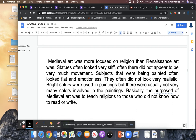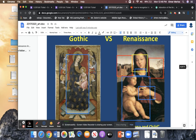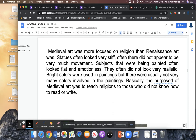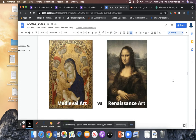Medieval art was more focused on religion than Renaissance art. Medieval statues often look very stiff and did not appear to have much movement. Subjects painted in the medieval period look flat and emotionless — flat, with a lack of emotion, and they did not look very realistic. Bright colors like gold leaf were used, but there were usually not many colors involved. The purpose of medieval art was to teach religion to those who did not know how to read or write — medieval art was mostly to teach a message.